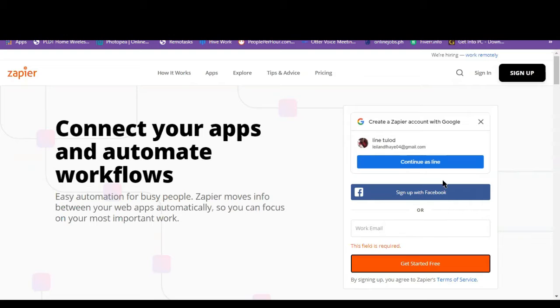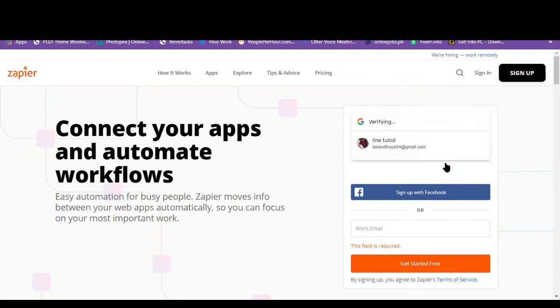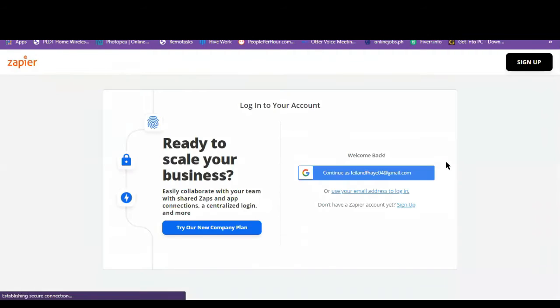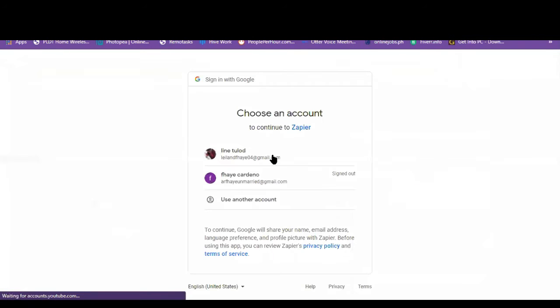Or you can just click on connect with your Google account. So I'll just click on this one. I'll just choose an account.